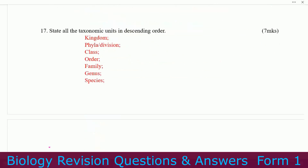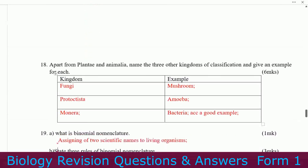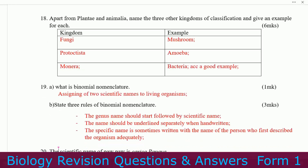Number seventeen: state all taxonomic units in descending order. Kingdom, phylum or division, class, order, family, genus, species. Number eighteen: apart from Plantae and Animalia, name the three other kingdoms and give an example for each. Fungi — example: mushroom. Protista — example: Amoeba. Monera — example: bacteria.